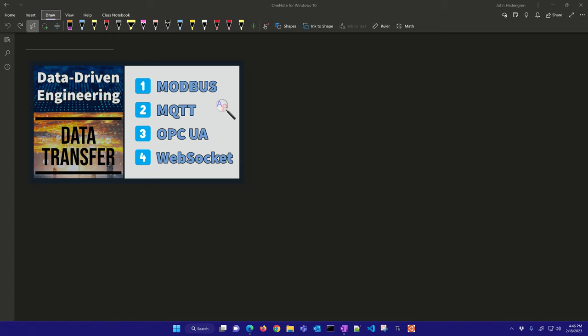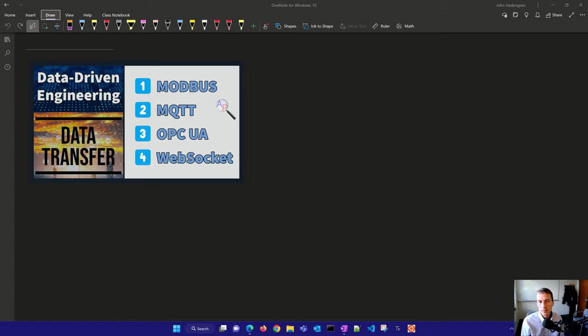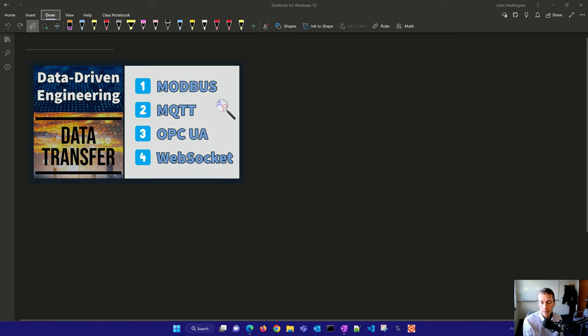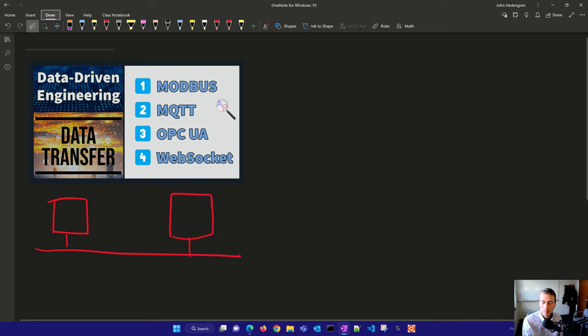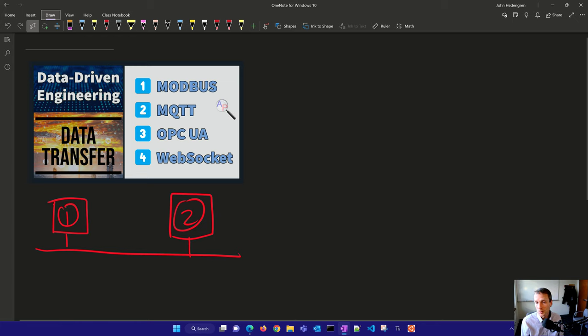Data transfer or moving data from one computer to another is very important in data-driven engineering. So let's say I have a computer here, computer 1, and I need to get data over to computer 2.